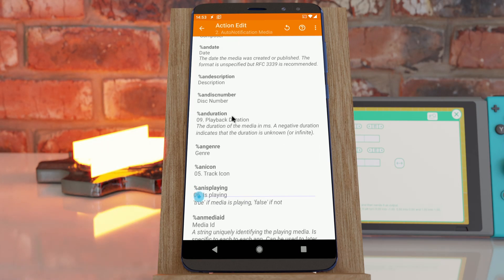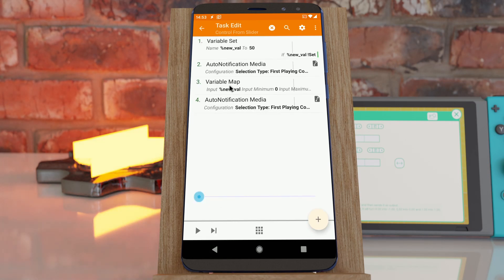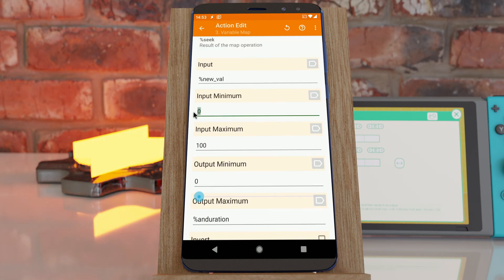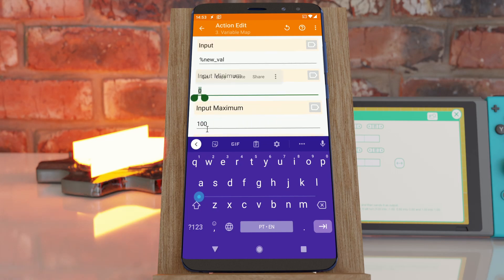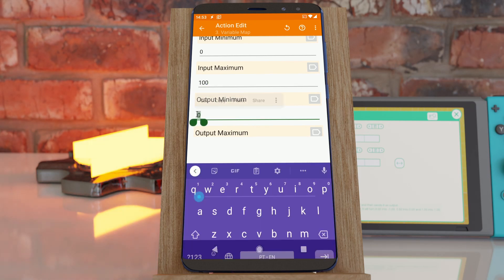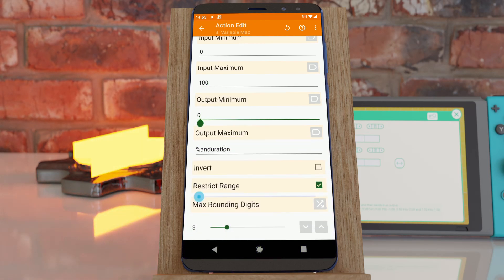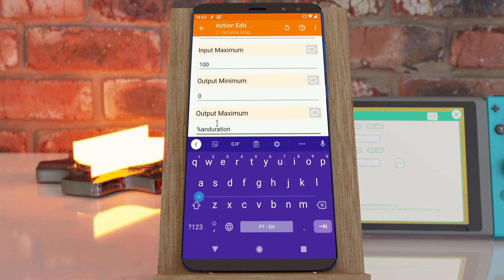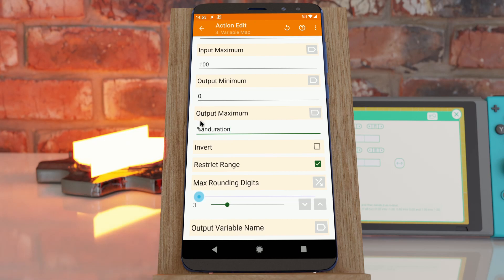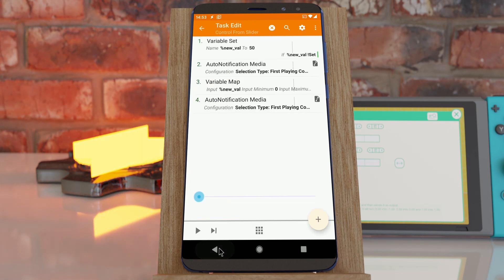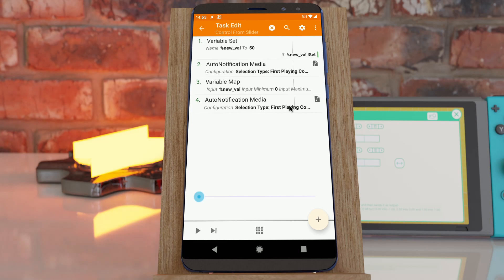In this example, it gets the duration of a track from the playing music app and then converts it with the map. The input range is zero to 100, and the output range is zero to the duration of the track. So it converts from zero to 100 to zero to whatever the duration of the track is, ending up with the corresponding value in seconds to the length of the track.